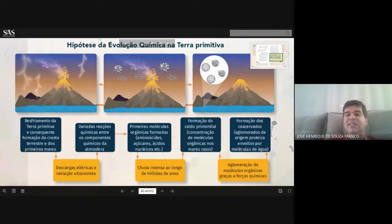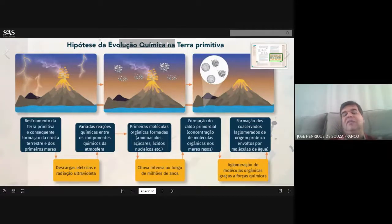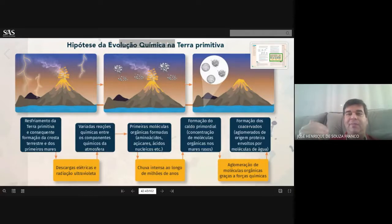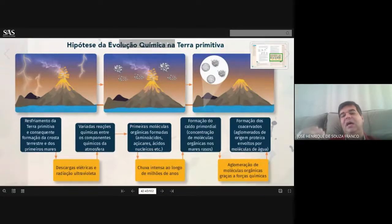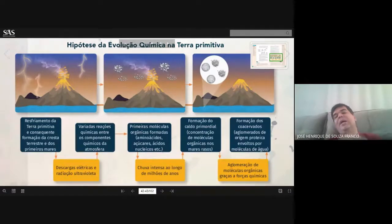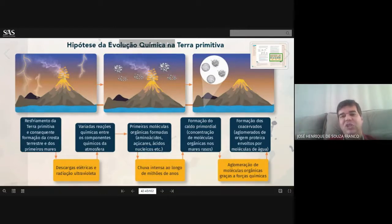As estruturas orgânicas iniciais seriam os aminoácidos, os açúcares ou carboidratos, e os ácidos nucleicos — componentes do nosso DNA e RNA. Essas estruturas foram subindo e descendo na forma de precipitação, de chuva. Estamos falando de processos que demandaram milhões e milhões de anos, até que, nessas relações de compostos orgânicos, você teve a formação de um caldo chamado caldo primordial orgânico, a partir do qual se formaram os primeiros seres vivos — nada mais do que um aglomerado de água com proteína — chamados de coacervados.